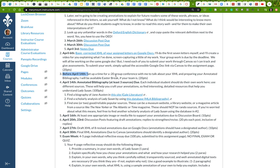Sometime before April 14th, I'd like you to set up a time for a group conference with me to talk about your XML, preparing your annotated bibliography, and doing your research. I'll be available over Easter break if your team is.